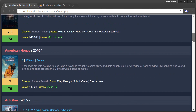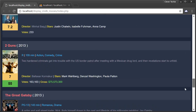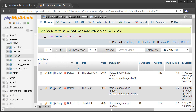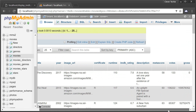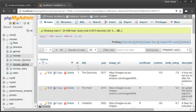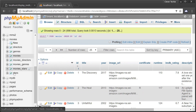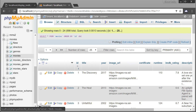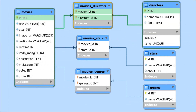All the movie information is being displayed, and this is the table where the movie information is being pulled from, along with all the directors, genres, stars, and relational tables. This is the actual database design and I'm going to refer to it a couple of times throughout this video.